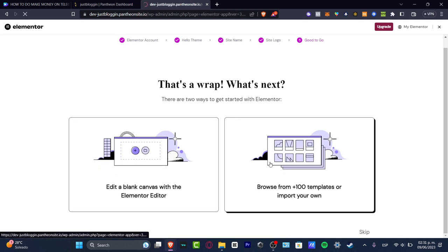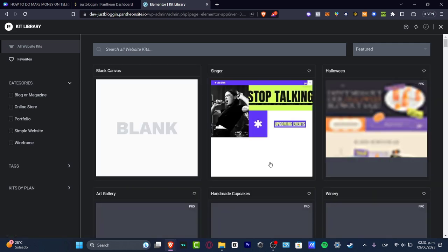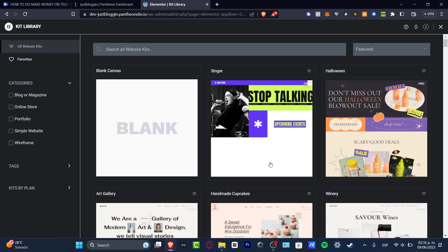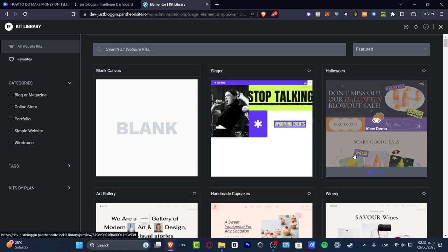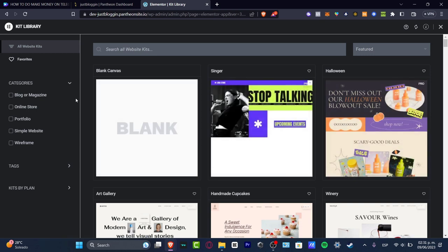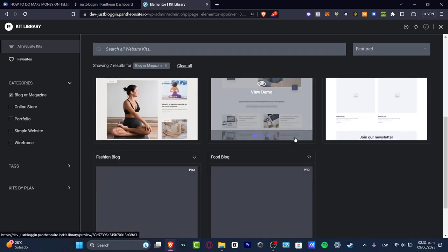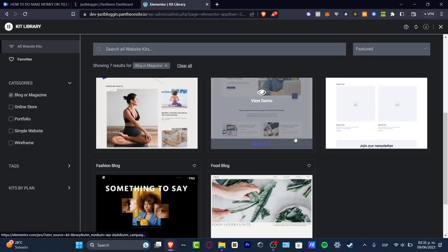What I can totally just do is create one based on a template that was already been created for Elementor. So if I focus on the left part, let's go for blog or magazine section. And as you can see, we have a bunch of elements that we can use.